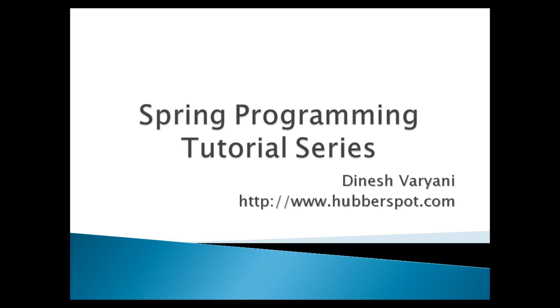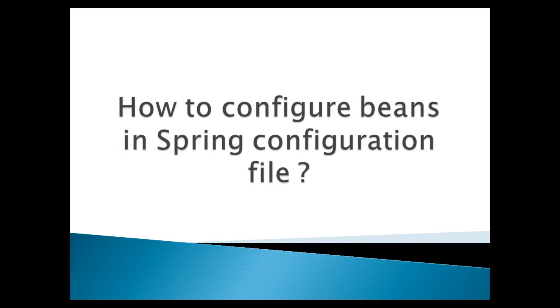Today, we will discuss how to configure beans in Spring configuration file.